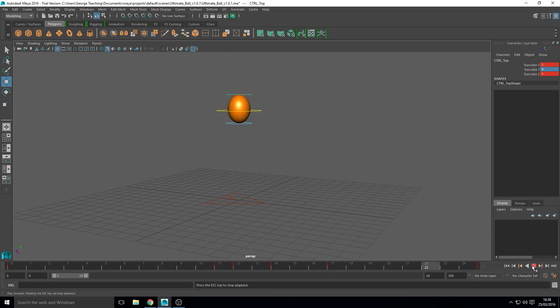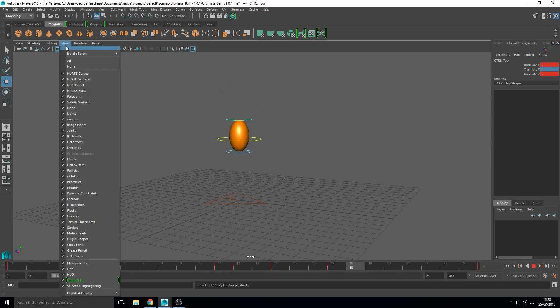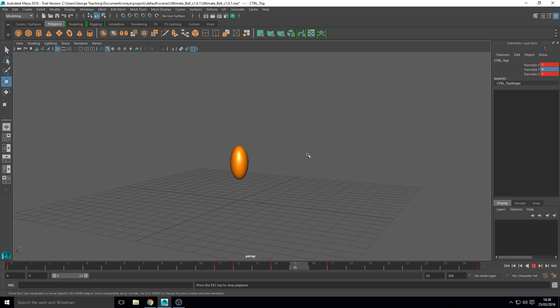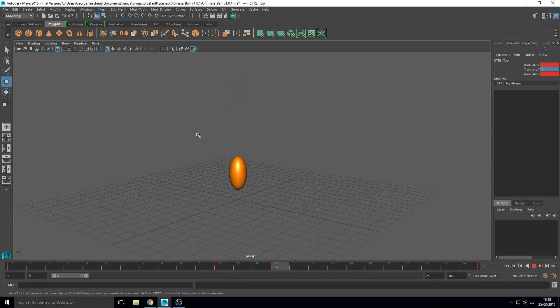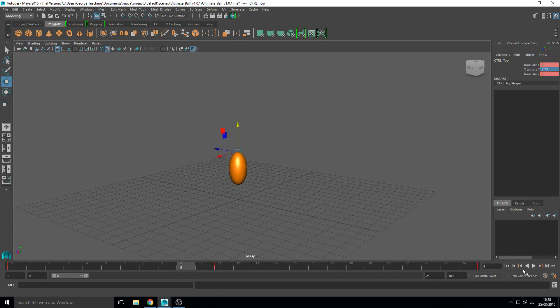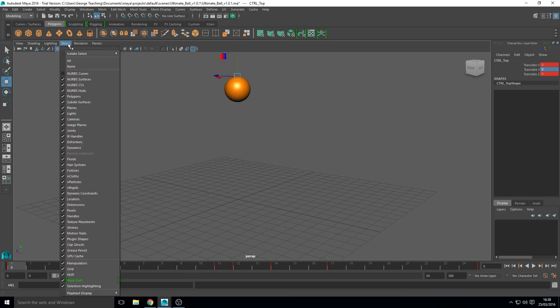So if we play that we've got this ball bouncing up and down. It doesn't look amazing yet. You can turn off, if you go to show NURBS curves you can turn off the controllers but you know it's a bit stretchy, it looks quite nice but there's still something missing. It looks a bit rigid, a bit off.